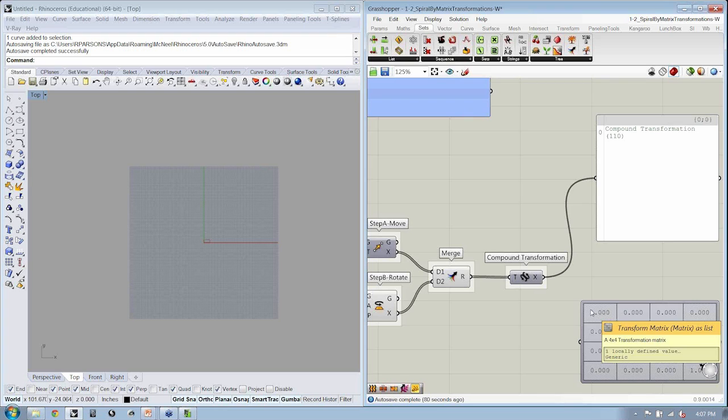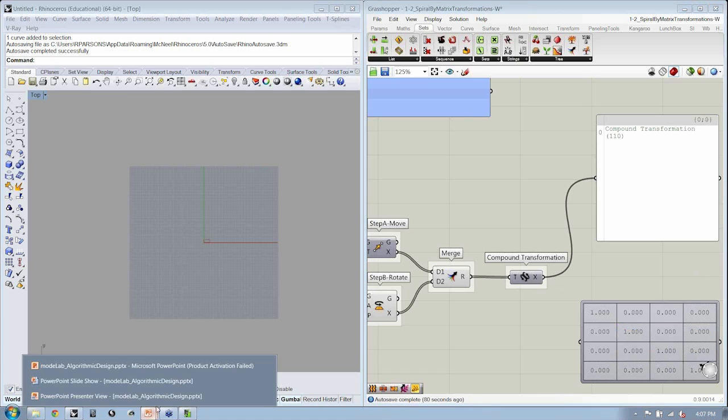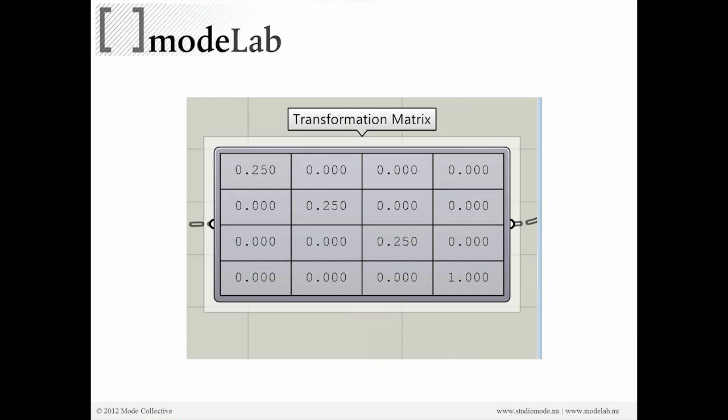You guys are on the right track. There are a couple of different suggestions related to trees, and trees are definitely the key.